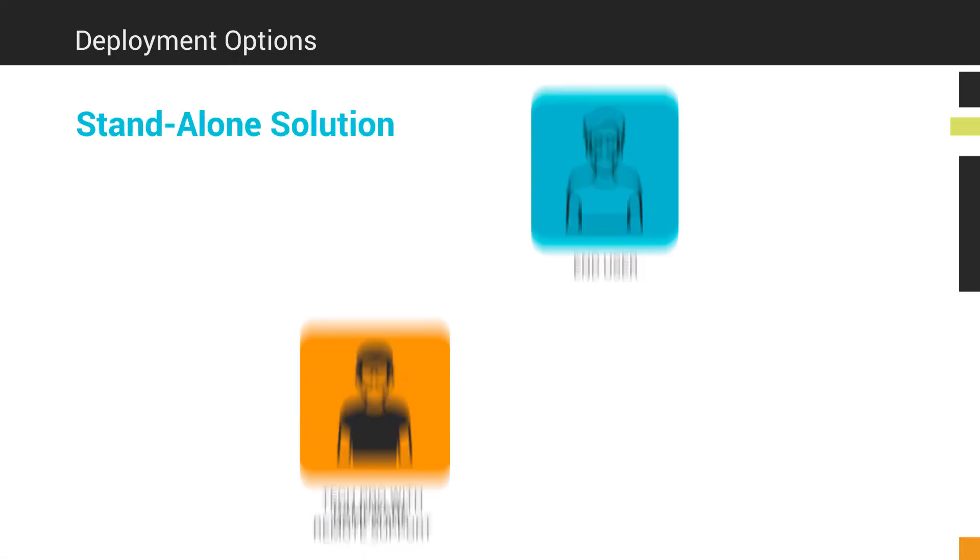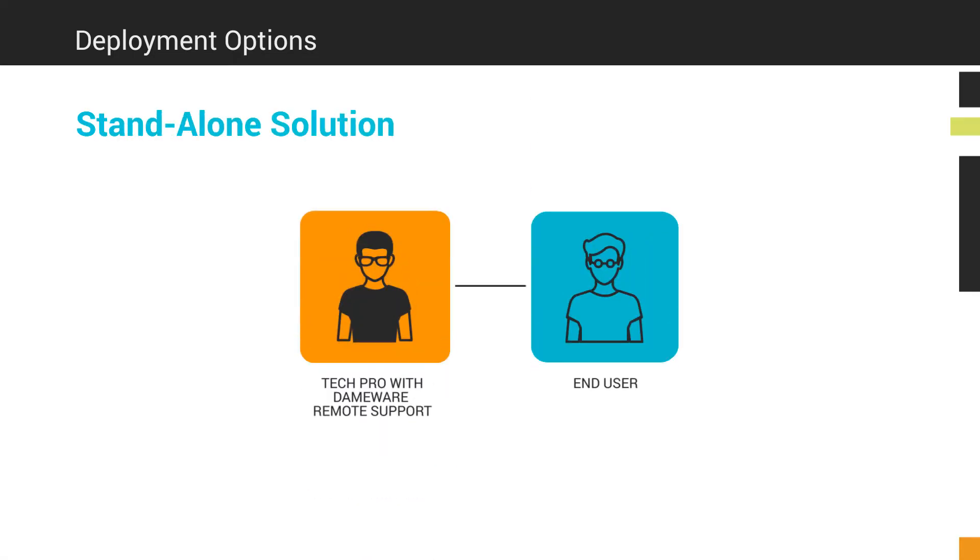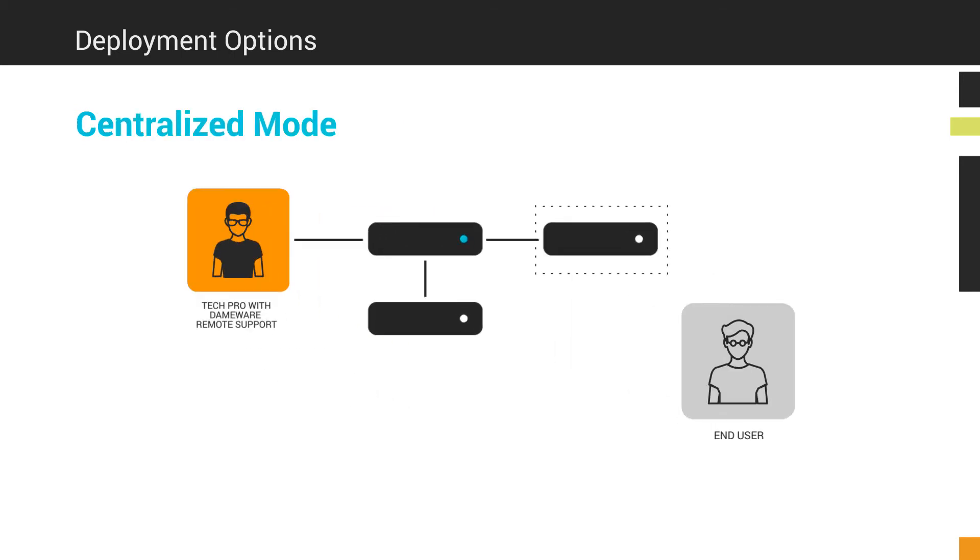Depending on your organization's needs, DRS can be deployed as a standalone solution or in a centralized mode with three additional server components. Deploying Dameware Remote Support in centralized mode gives your organization more control and flexibility over how remote support sessions are made and who can make them.